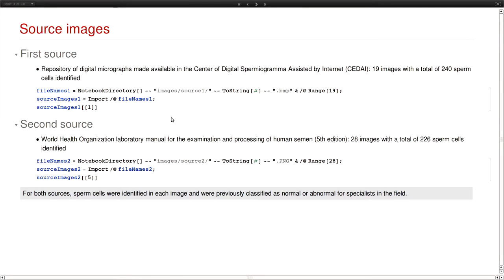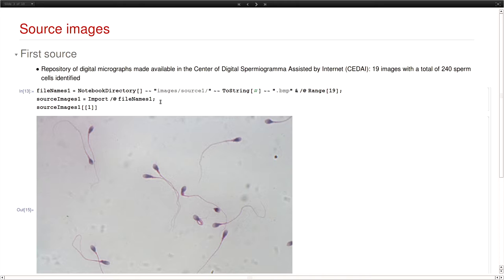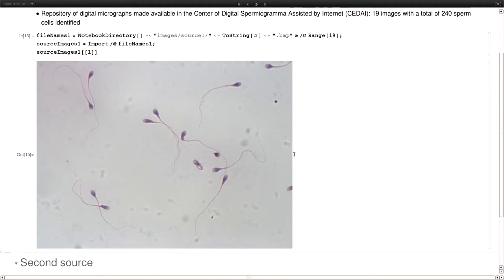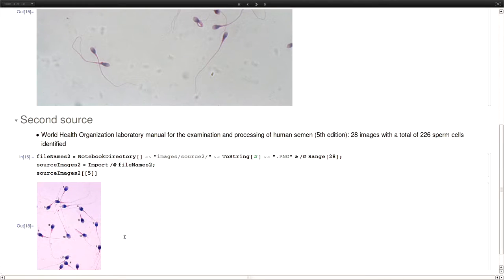So I used two sources. The first of those were made available in the center of digital spermogram assisted by internet, which is some organization from Chile. I am not including the images in the presentation but I do have some notes at the end on the reference. So if you are interested in knowing more about this you can find the images there. So this is an example of the images we get from the first source. And then from the second source was the World Health Organization Laboratory Manual, we get these images.